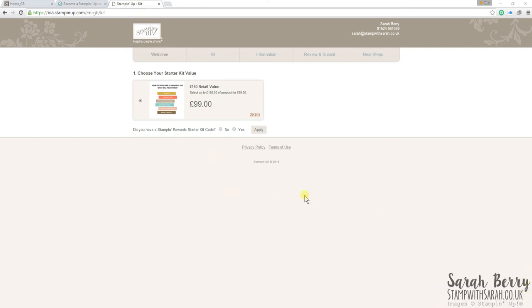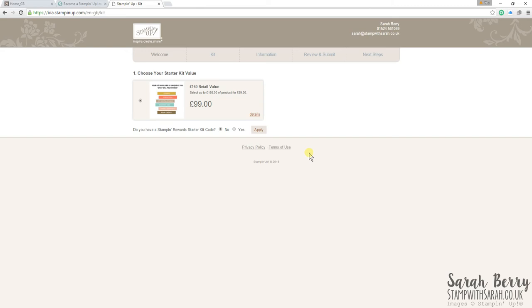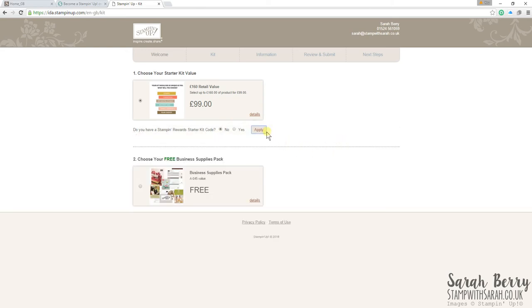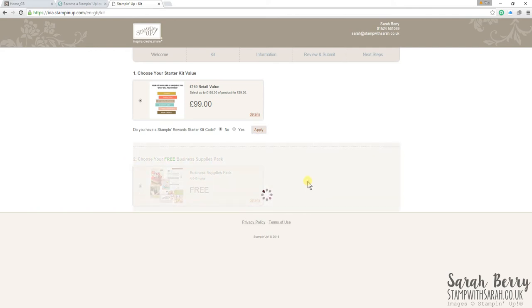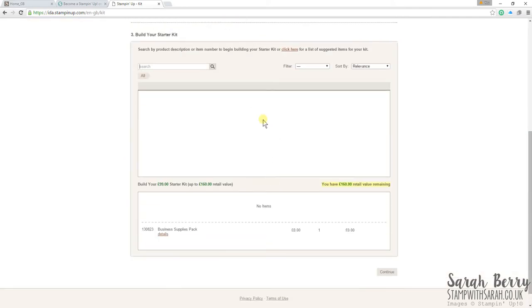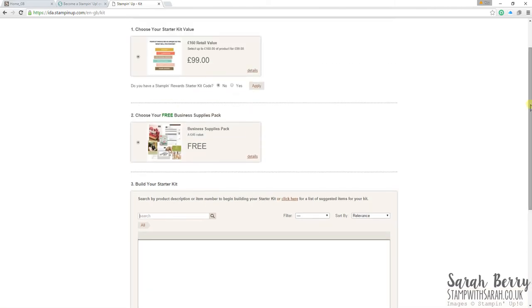You might have had a craft party with me and you will have a hostess code. So if you do have one of those, you just want to click yes and then enter the code and then click apply. If you don't and probably won't have one, you just click no and then you still have to click apply. Then number two, just click the radio button again.